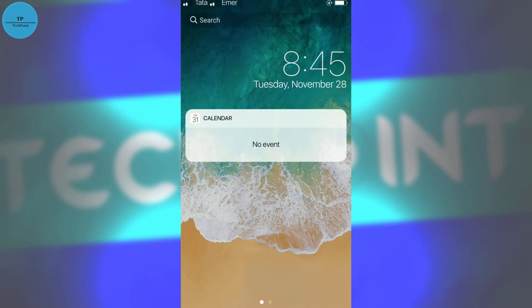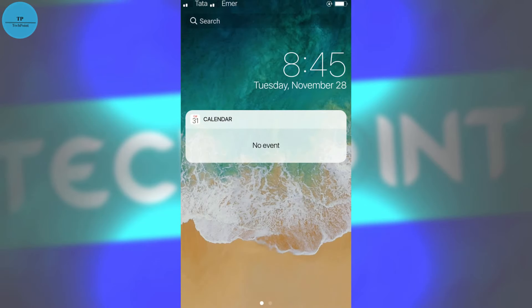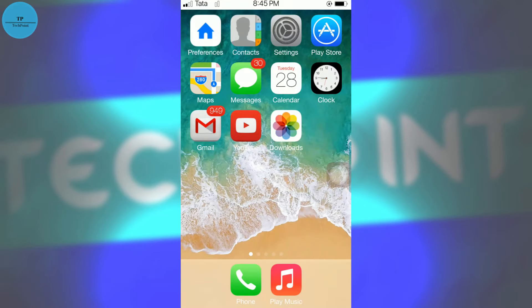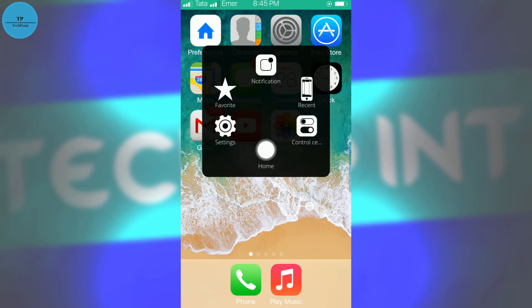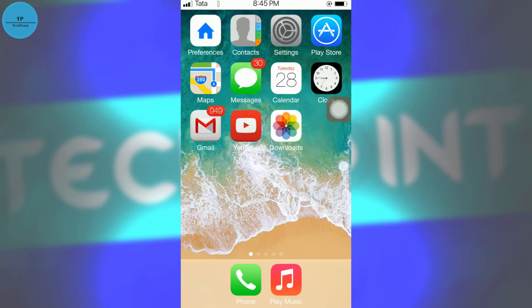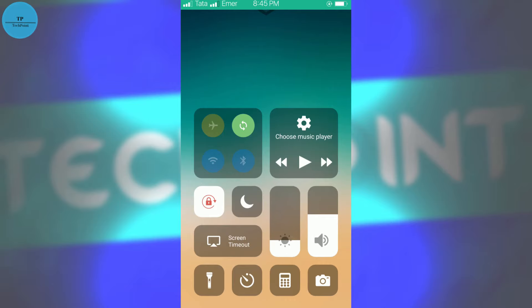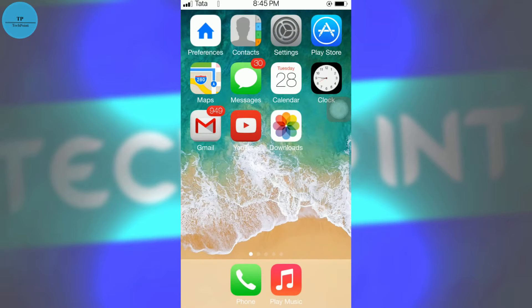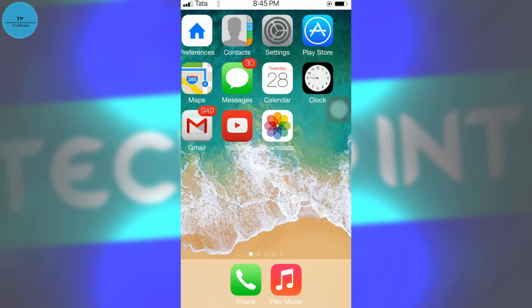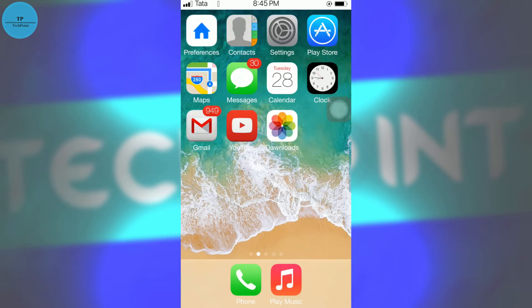So we have changed our notification bar, we have got the assistive touch and the control center, and also the iOS keyboard. So we have now almost made our Android-looking phone into an iPhone.